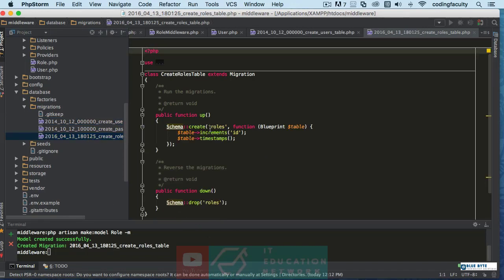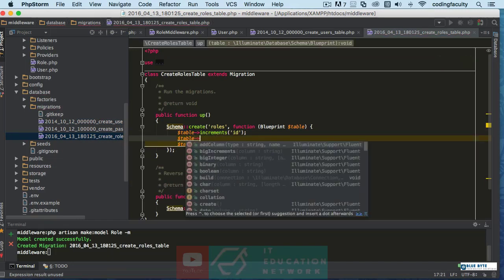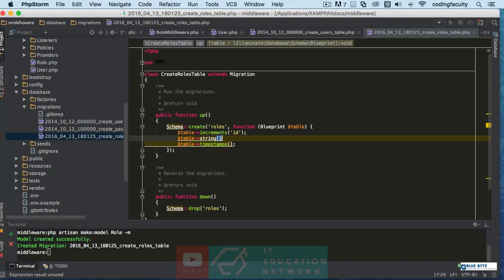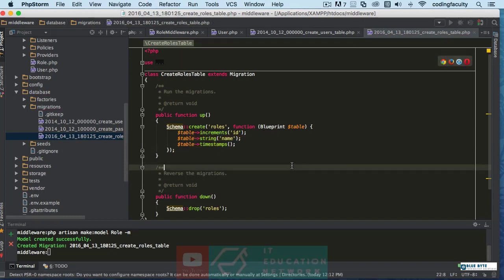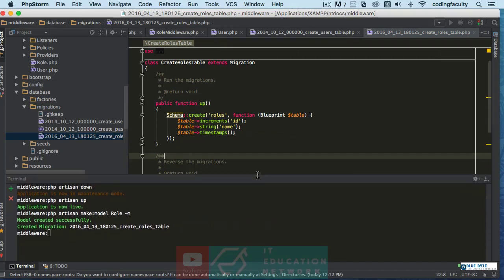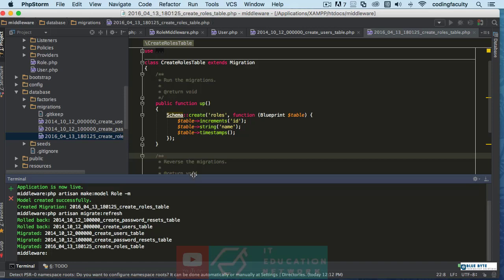And we're just going to refresh our migrations. And here in roles, let's create a role name real quick. All right, so that's the first thing we got to do. Let's do PHP artisan migrate refresh.